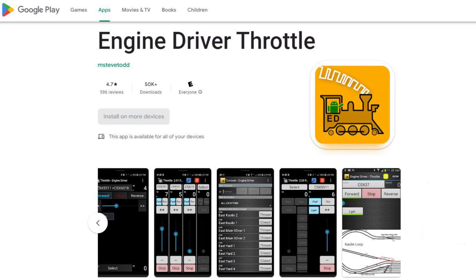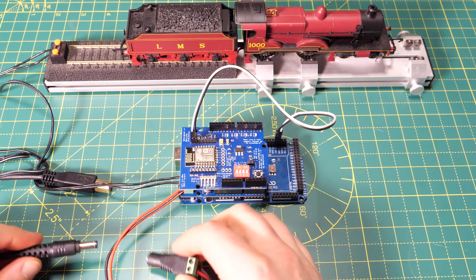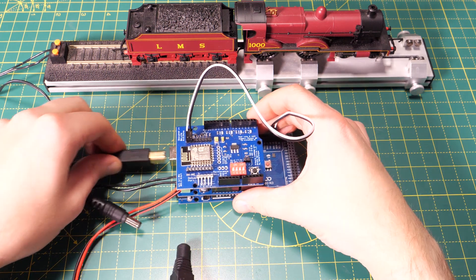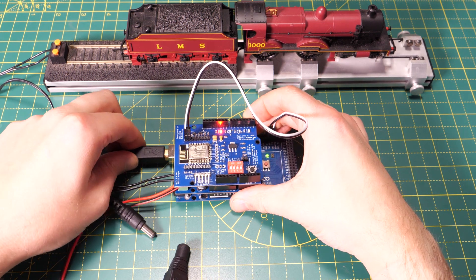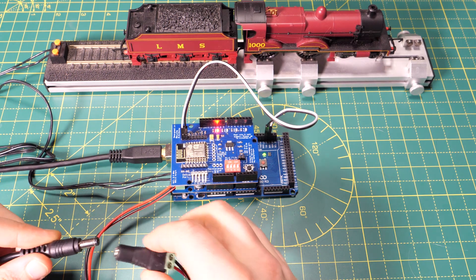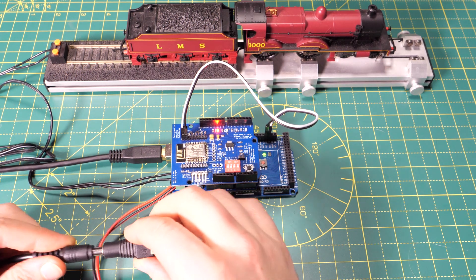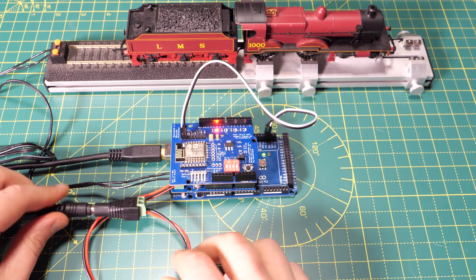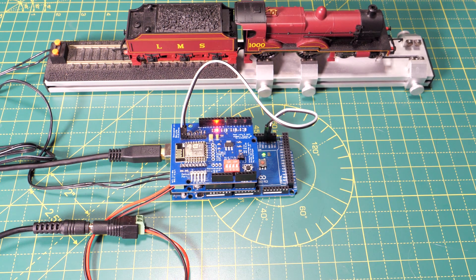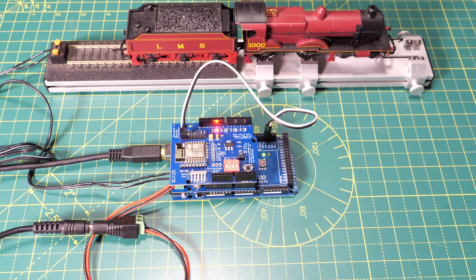Now you need to install a free app on your smartphone or tablet called Engine Driver. This is the program we're going to use to control the trains. Once that's installed we can connect up the power again. I'm still using the USB connection to power the Arduino but that's all we're using it for now. All the control is going to go via the WiFi board so you could power it another way.